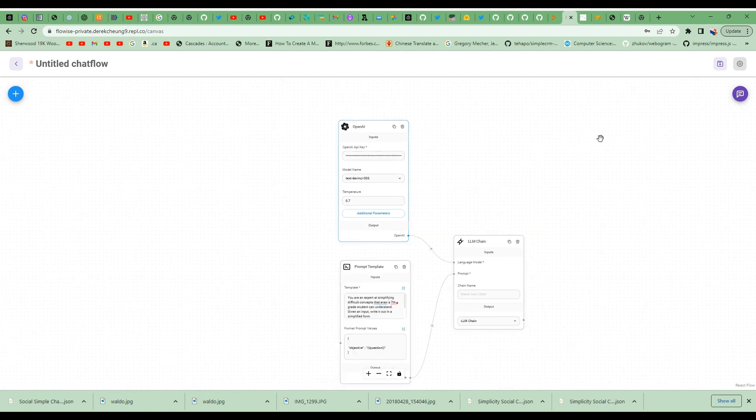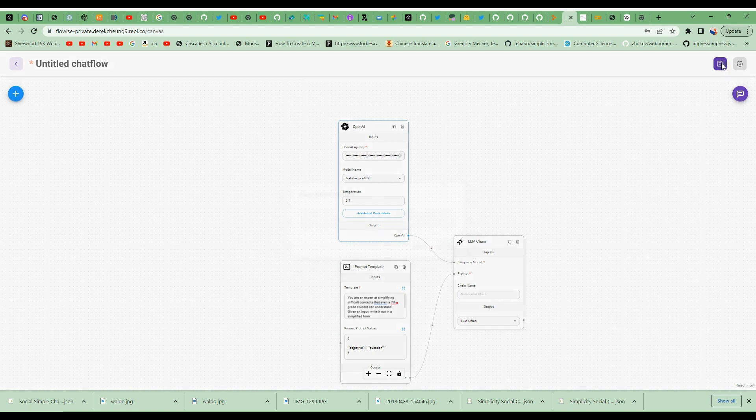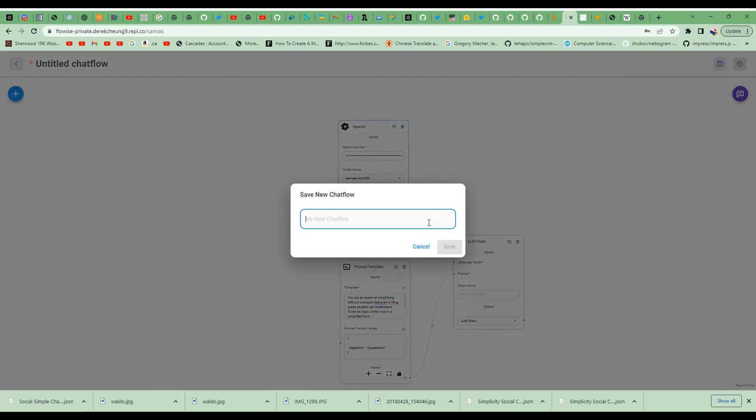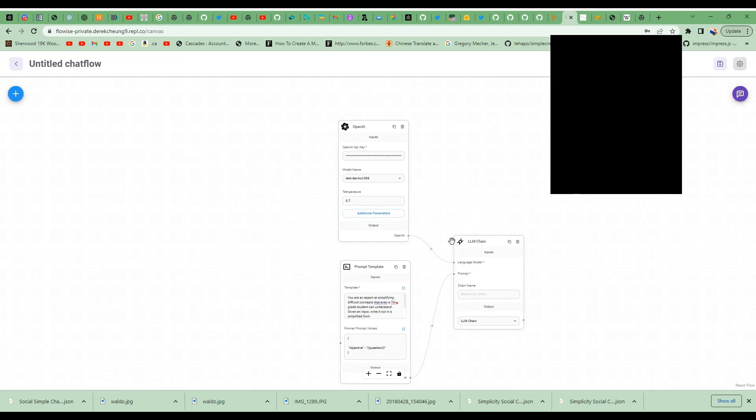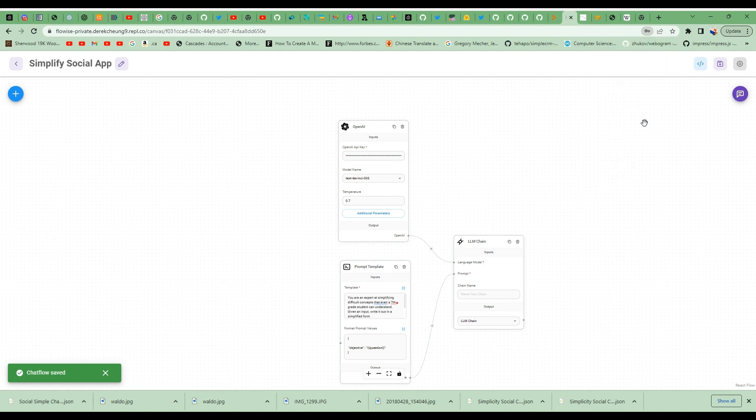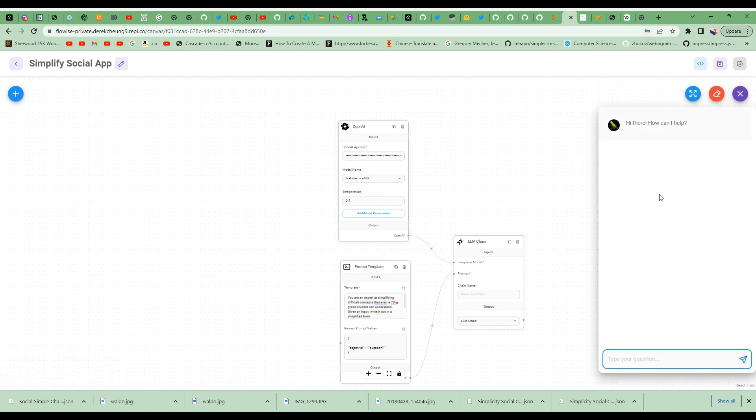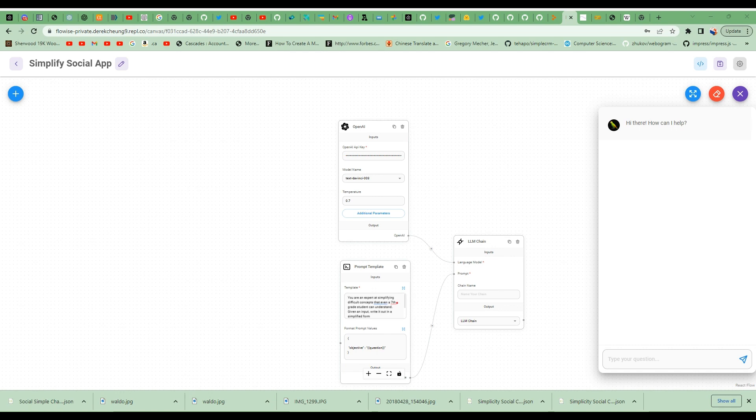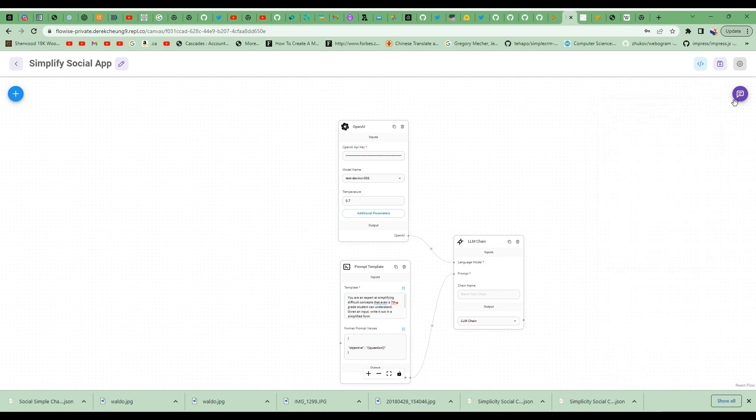So let's just test it out. I'm going to save it as my Simplify Social App. And then I'm going to run it. The concept I'm going to give it is a calculus concept. So I'll just paste it into the chat box.